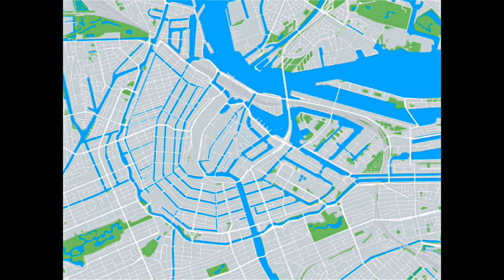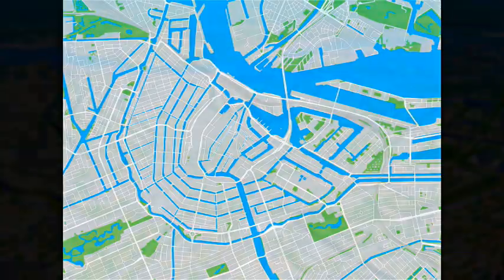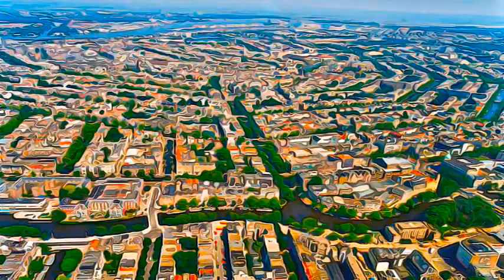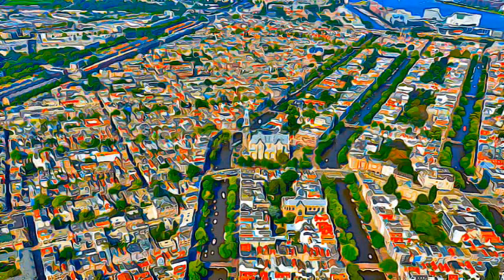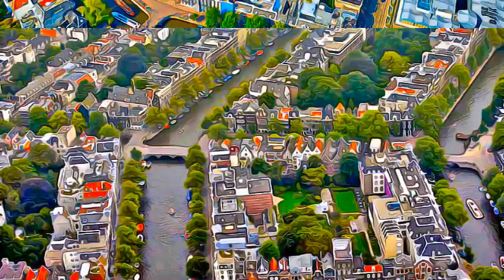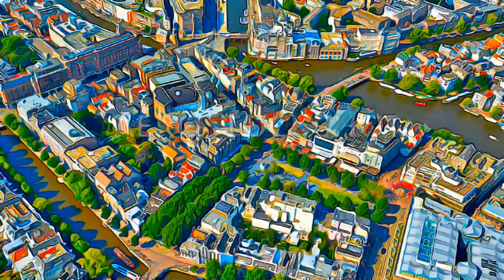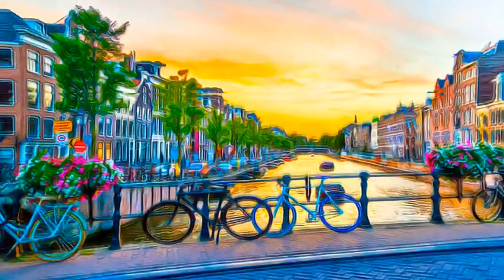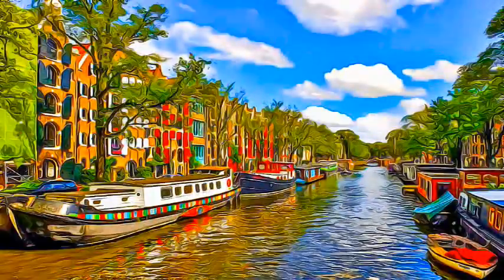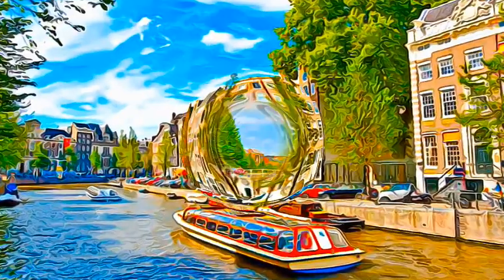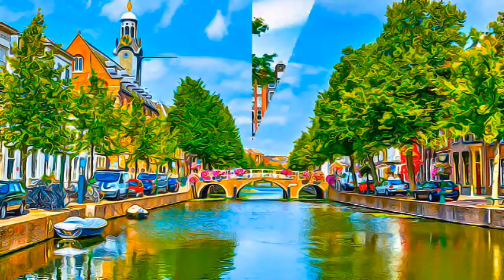The historic urban ensemble of the Canal District of Amsterdam was a project for a new port city, built at the end of the 16th and beginning of the 17th centuries. It comprises a network of canals to the west and south of the historic Old Town, and the medieval port that encircled the Old Town.